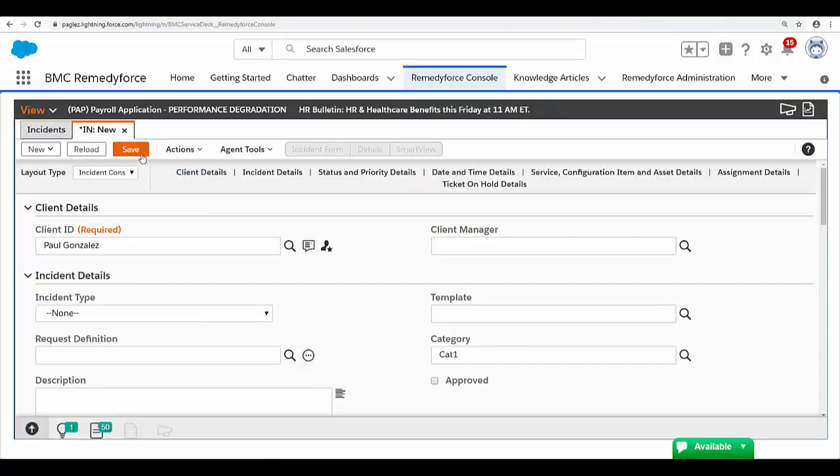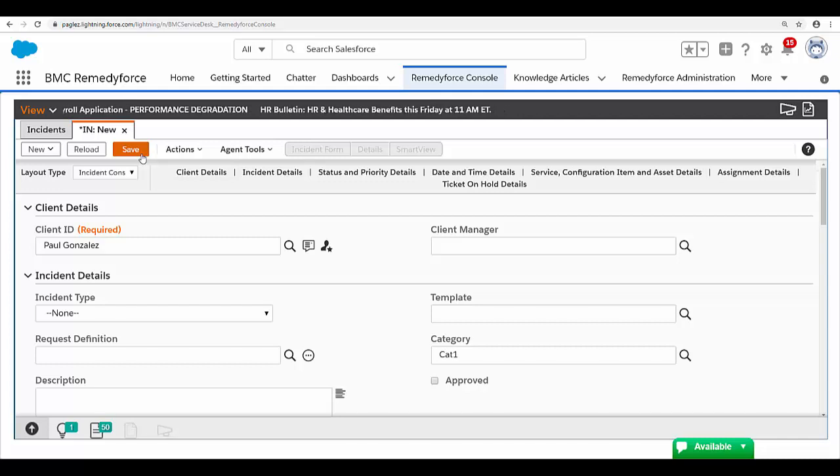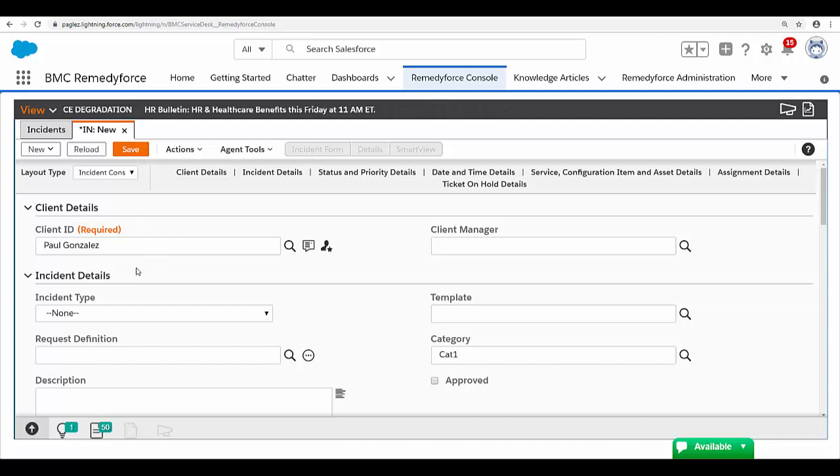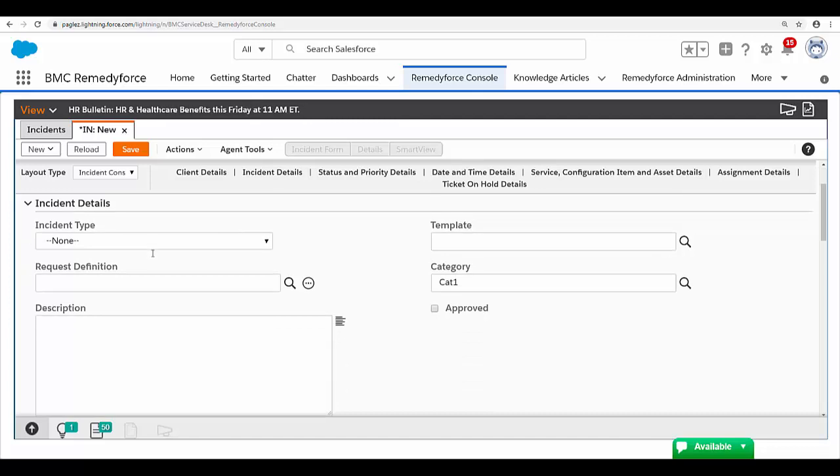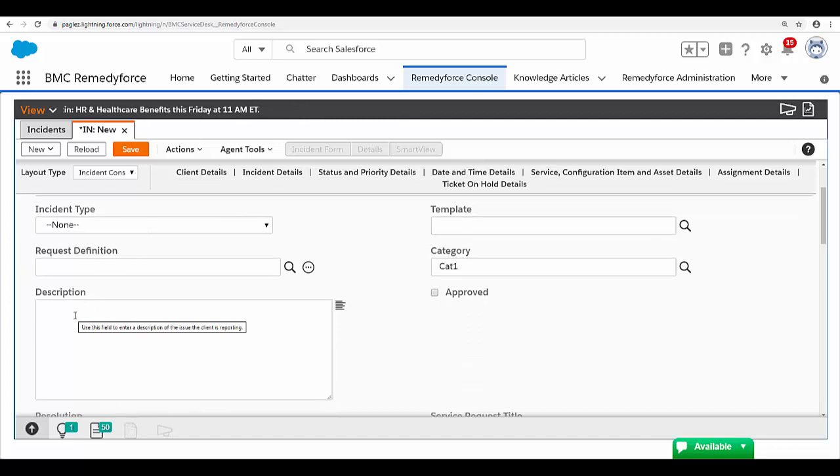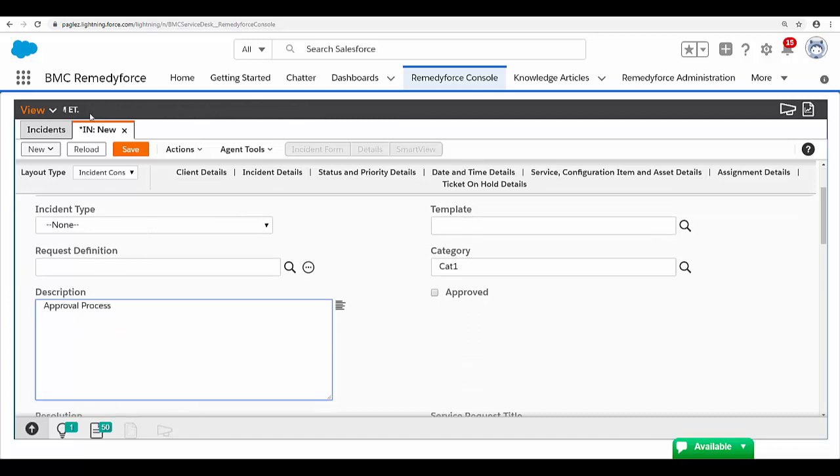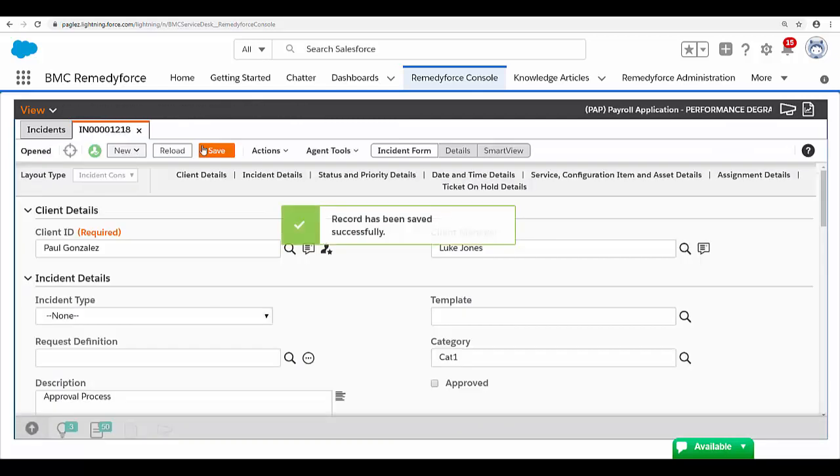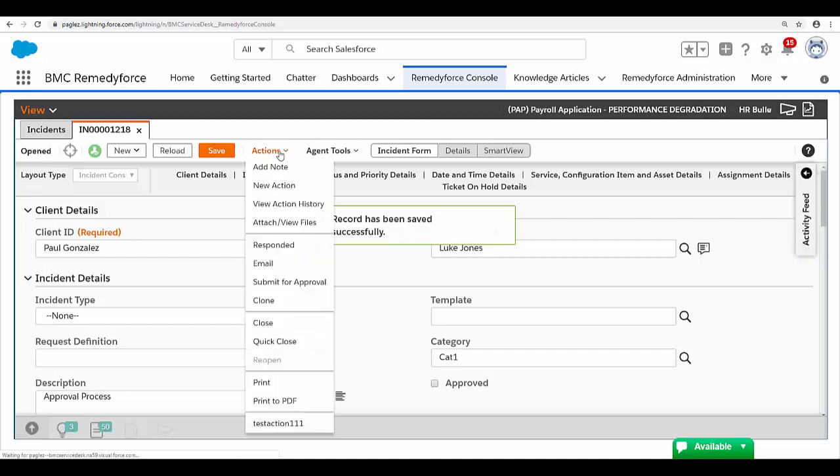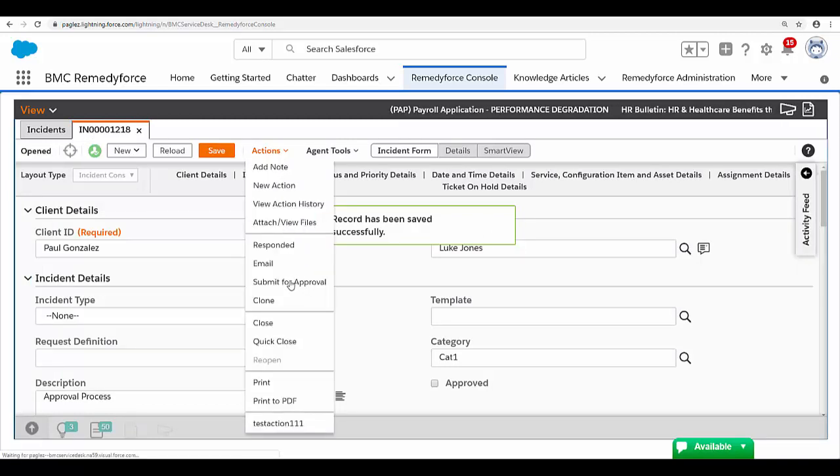In RemedyForce console, I'm going to create a new incident record. In order to meet the approval process criteria, I need to type in the description field 'approval process.' Save it, and now let's submit this record for approval. Click on Action, Submit for Approval.